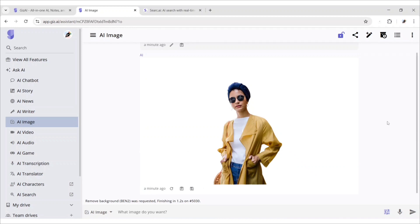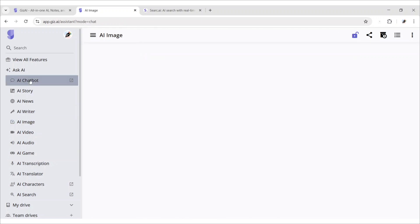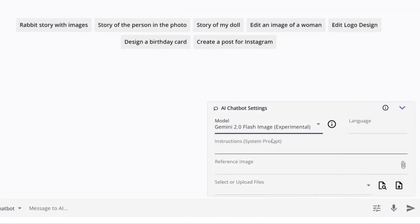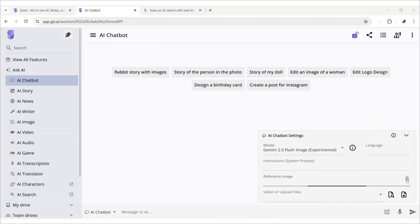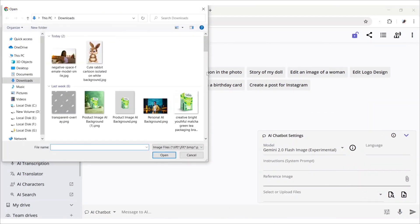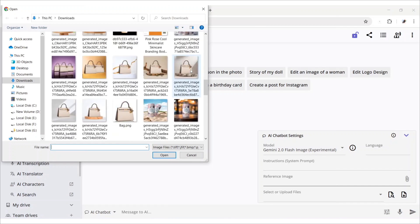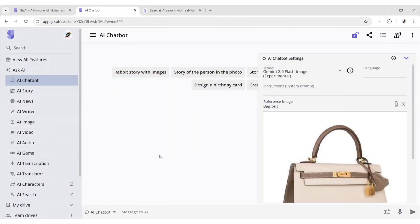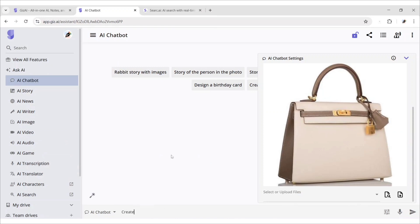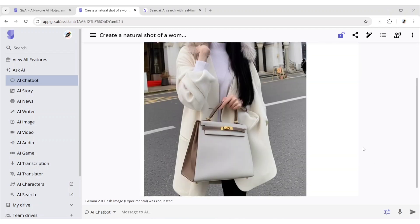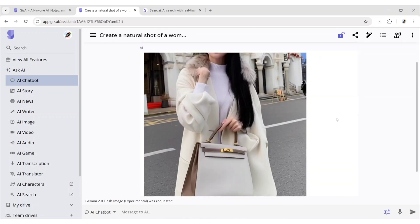Now, we will create a photoshoot image for any product. For this, go to AI chatbot. Click on model. Choose Gemini 2.0 flash image. Click on attachment. Add product image. Now, type your prompt to create a product photoshoot image. Click on enter. Gemini will automatically create an AI photoshoot image for your product.